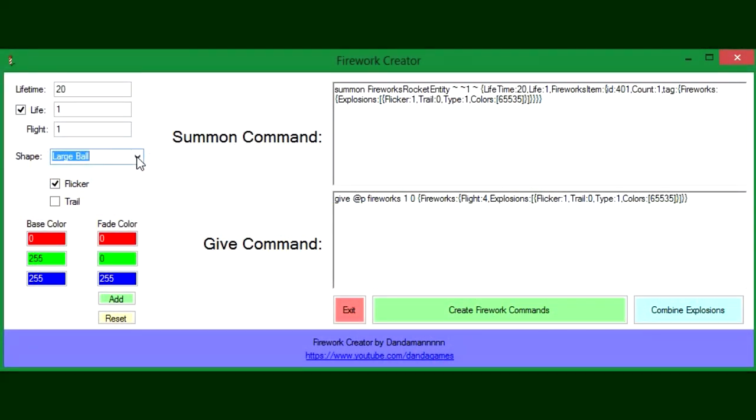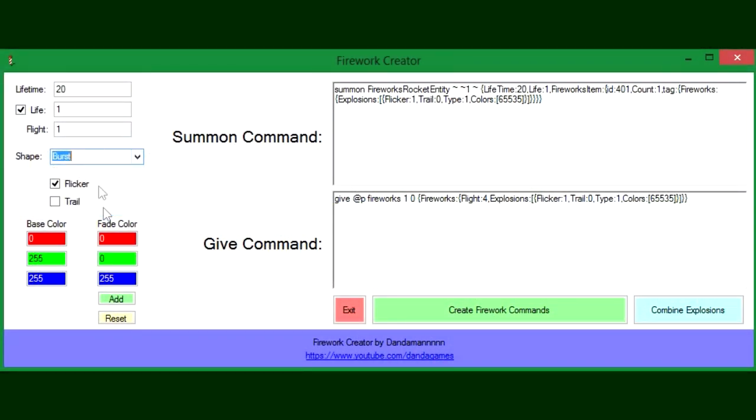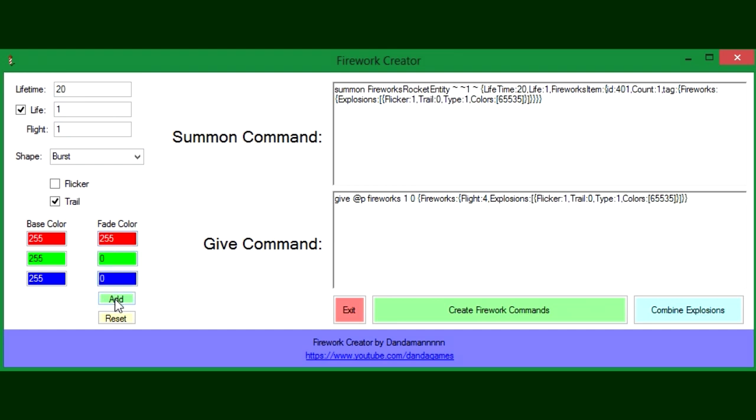Now I'll show you just an example of something you can make. If we did burst with trail and say we want it to be Christmas colors, we could do this and have it fade to red by making that. We add the red color. Now we want it to fade to green, so we'll do that and add the green color.